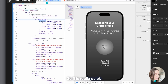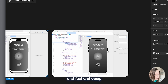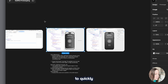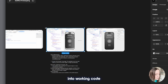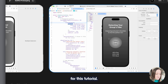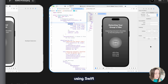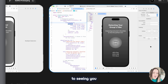With the code updates, this is what it looks like. It is really quick, fast, and easy — it's a great way to quickly convert your designs into working code. That is it for this tutorial. If you're interested, follow along — I'll come out with more prototyping tutorials using AI, SwiftUI, and Xcode. I look forward to seeing you in the next one!